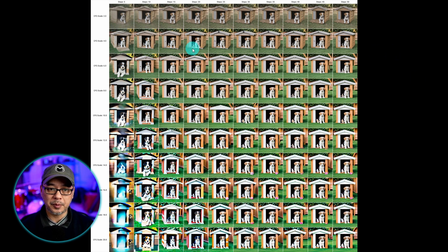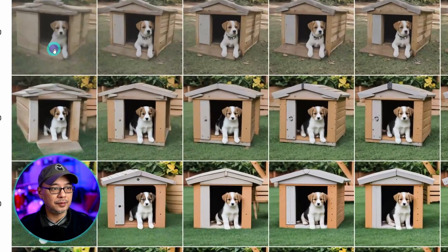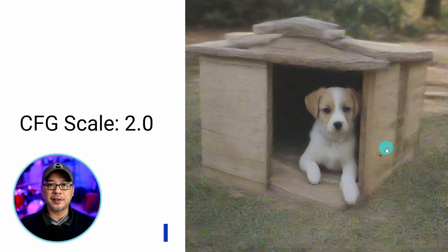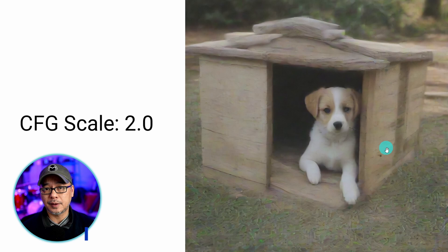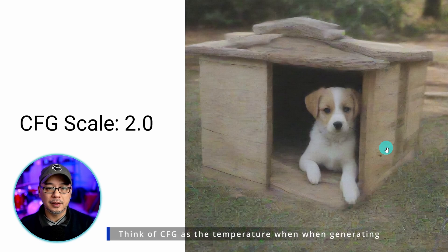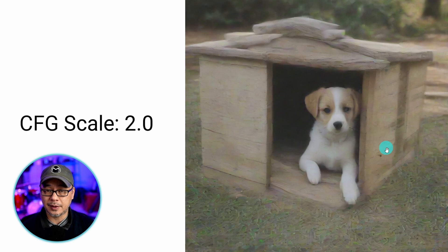What you see on the screen is an XY plot. I have settings for CFG and steps and we're going to run through how this works. I'm not going to go through all these settings — I'll leave a link to where you can view them for yourself at home. CFG stands for classifier-free guidance. The general understanding of CFG is that the higher it is, the more it'll follow your prompt. I put a little asterisk beside it because it really doesn't mean that in a literal sense, and you'll see that as we progress in the video.